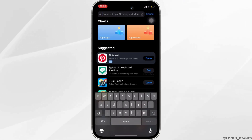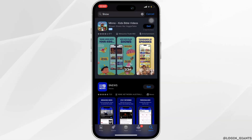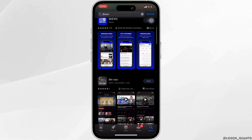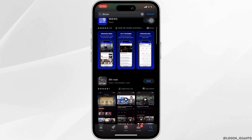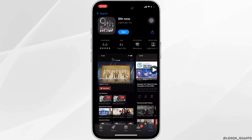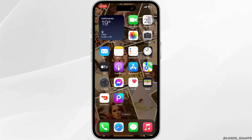In the search bar, search for 9now. You can see there is an official 9now app in your App Store. Head over to it. Instead of 'Open', if you see the option of 'Update', then your application is not up to date and it might be one of the reasons you are facing this issue. In this case, all you want to do is click on 'Update' and update your application to the latest version.